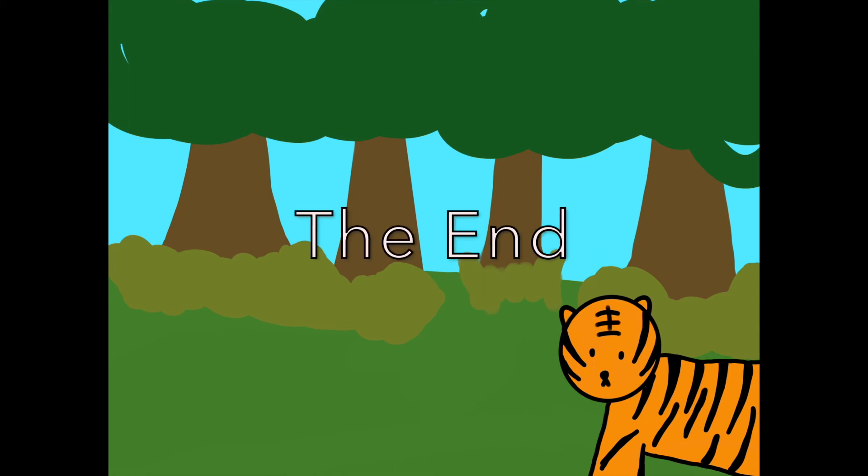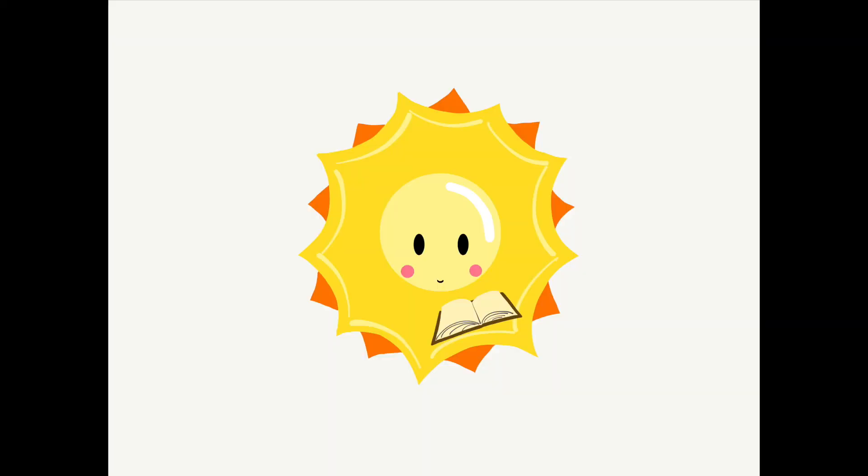The End. Thanks for watching! Make sure to like and subscribe with notifications to receive all of our amazing content in the future.